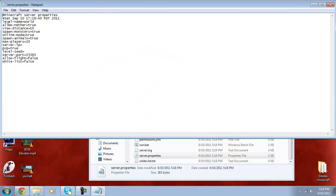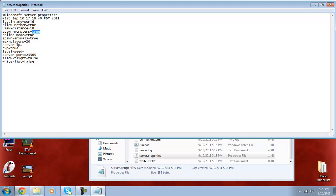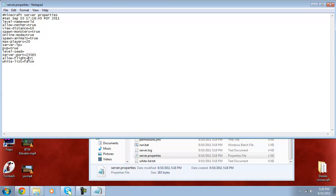Then you can see here it's got level name, allow nether. I'm not sure what view distance does. Spawn monster, make sure online mode is set to true. You can set the max players to whatever you think your computer can handle. Allow flight I'm going to set to true and whitelist to true. Then I can just save it.